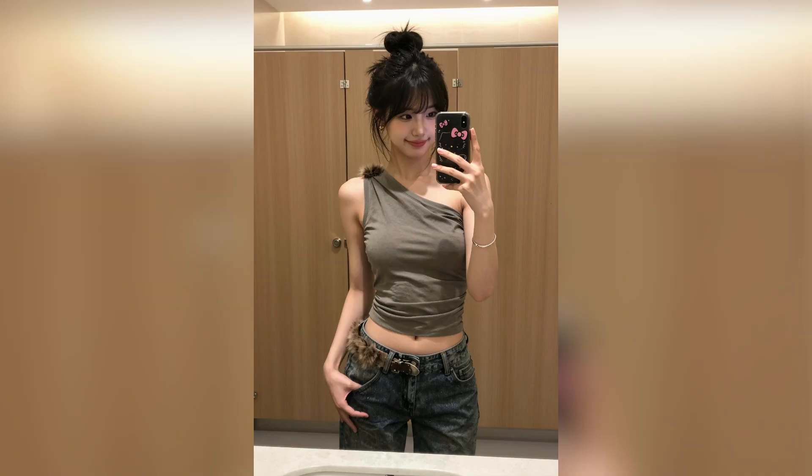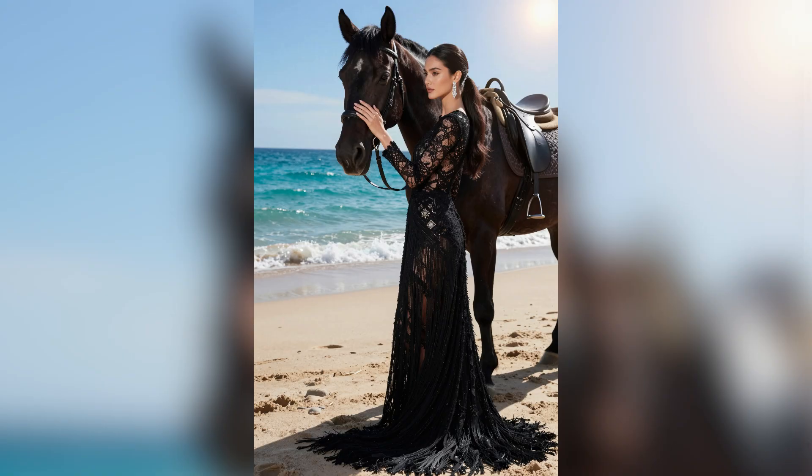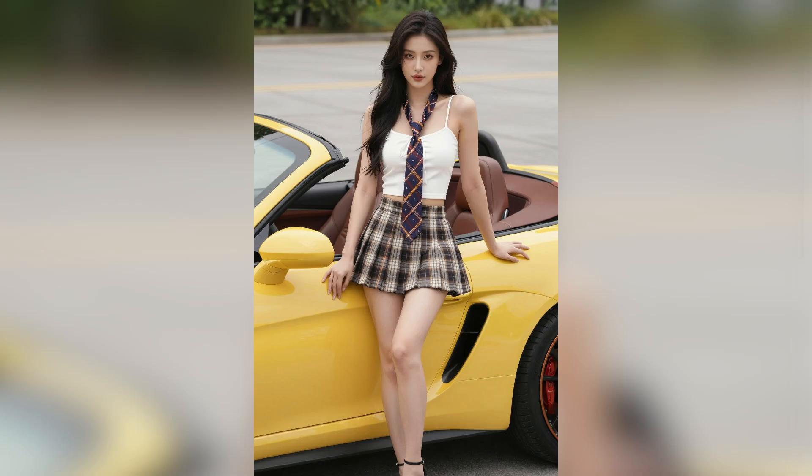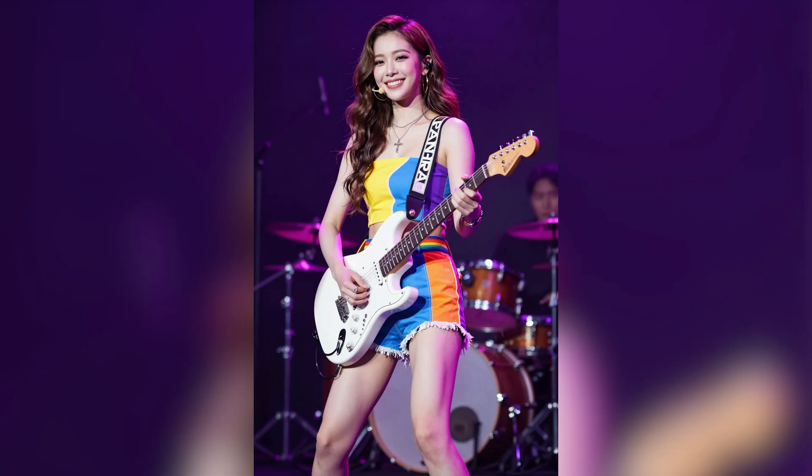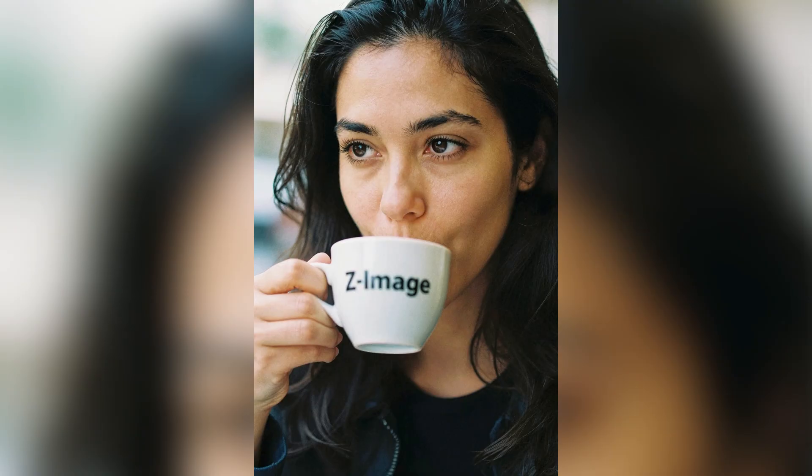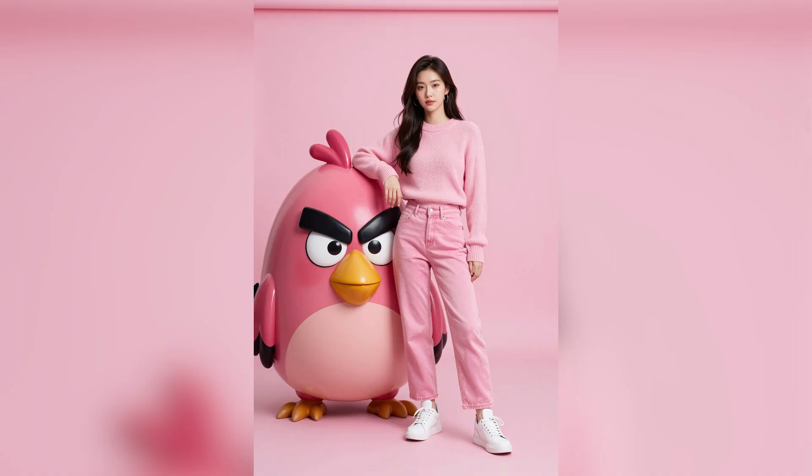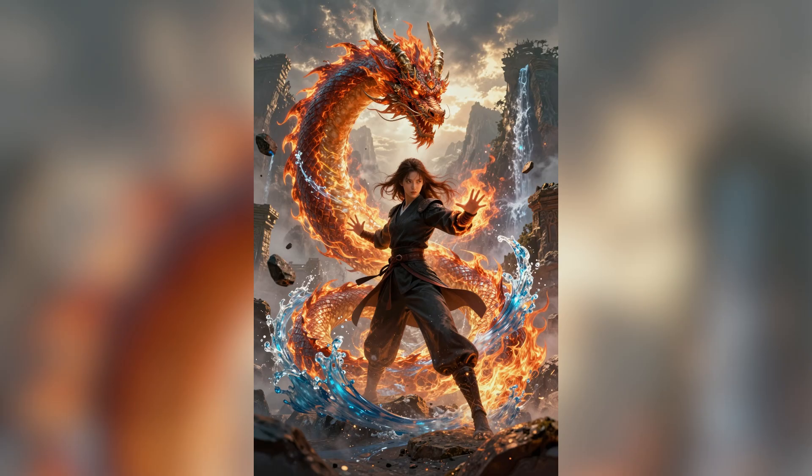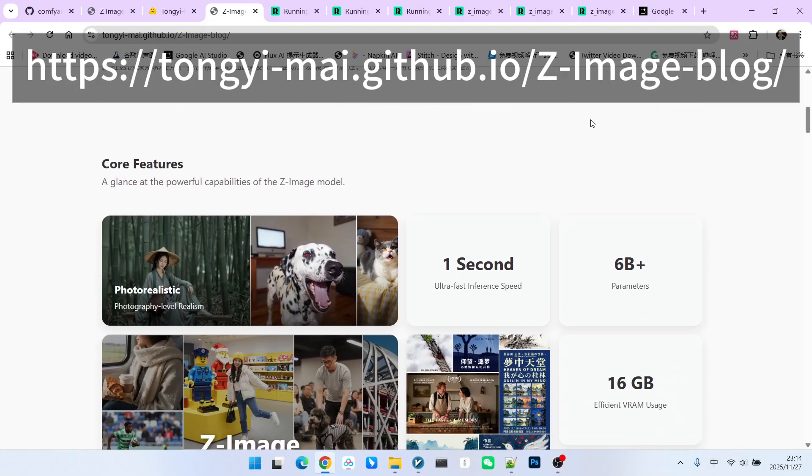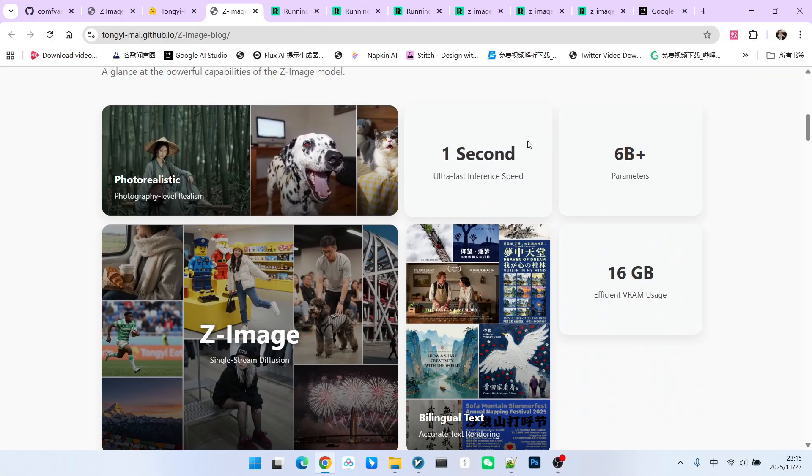Recently, image generation models have been emerging one after another. Today, the model we are introducing is called Z-Image. It comes from Alibaba. I personally feel this is a great model. Why do I say this? We can take a look at its official website.